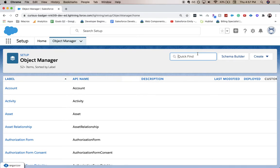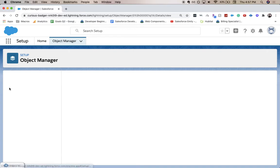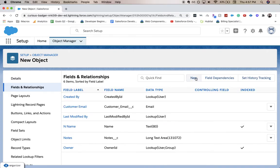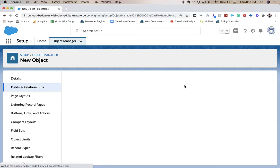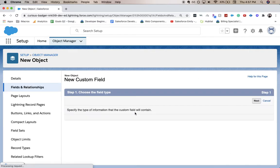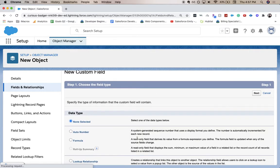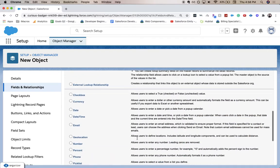...account, it could be opportunity, but we're going to go to a new object. From here we're going to go to fields and relationships and click new.